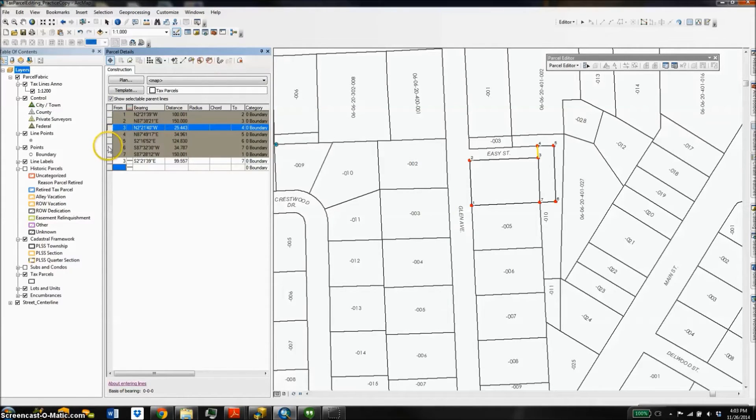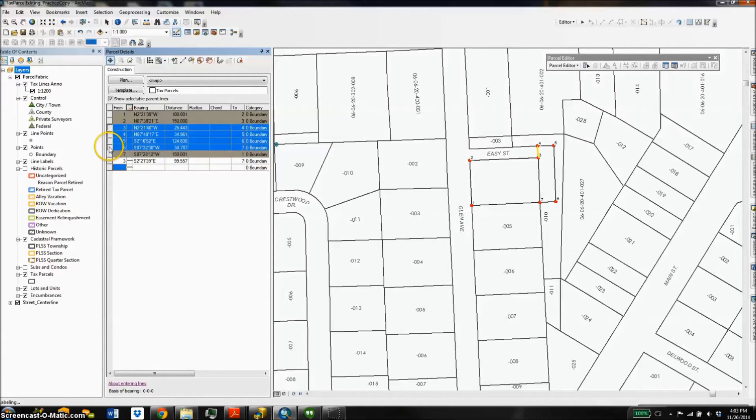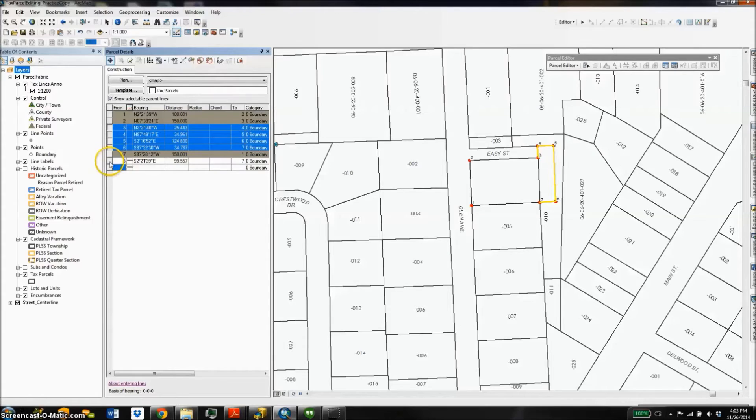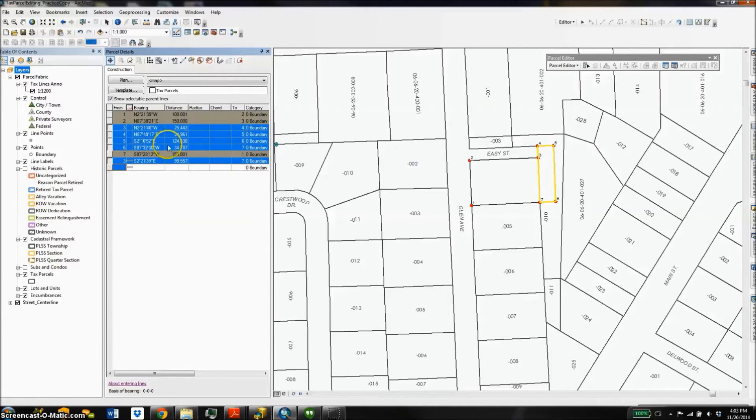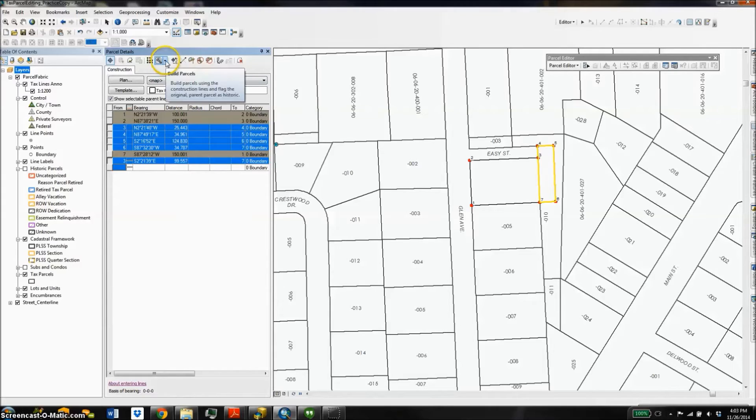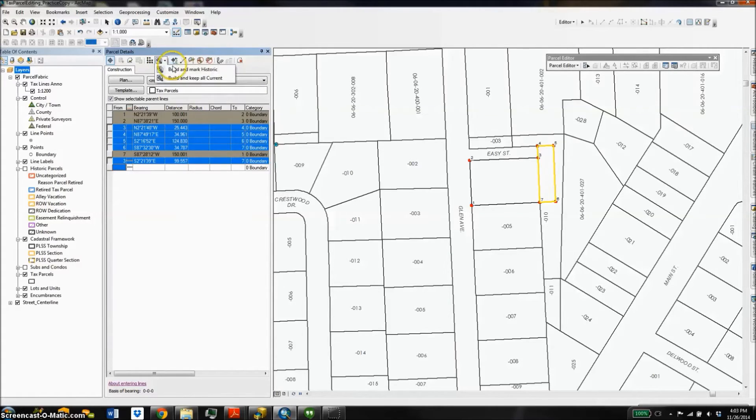Once I've got all the rows selected that I'm interested in and the new parcel lines highlighted in the map, I can go ahead and choose to build and mark historic. This will create two new parcels but also keep a record of the original parcel.